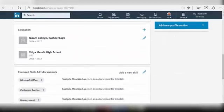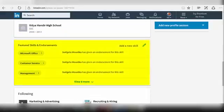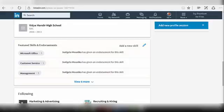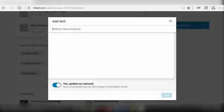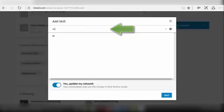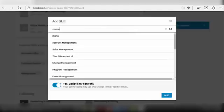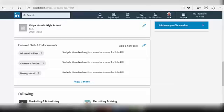Next to your education comes your Skills and Endorsements section. Skills and endorsements is a great way to reach out to connections. To add a new skill, click on the Add a New Skill option. Type the name of the skill you want to add and select the option from the drop-down menu. Your skill will be added to your Skills and Endorsements section.